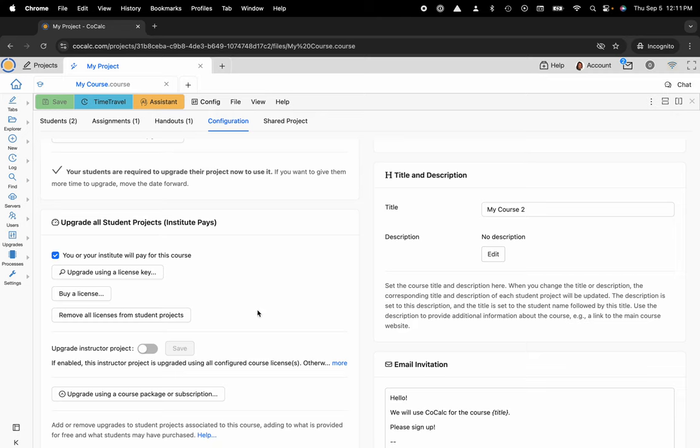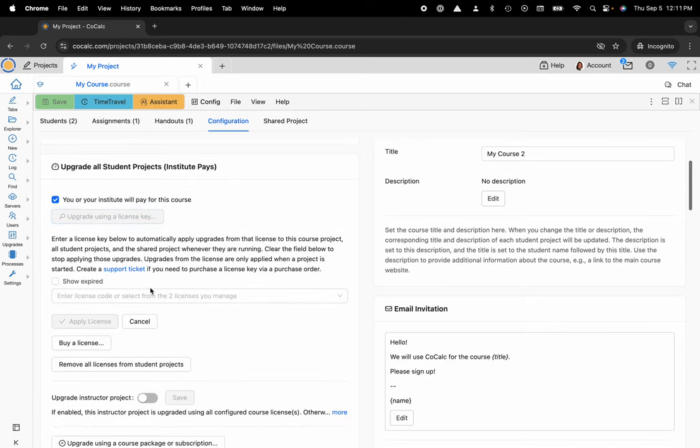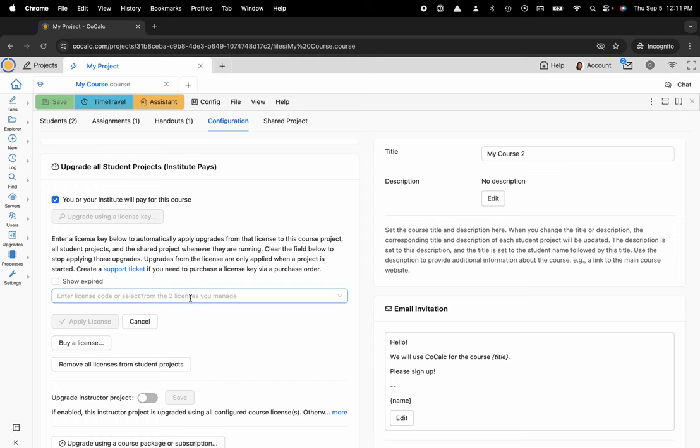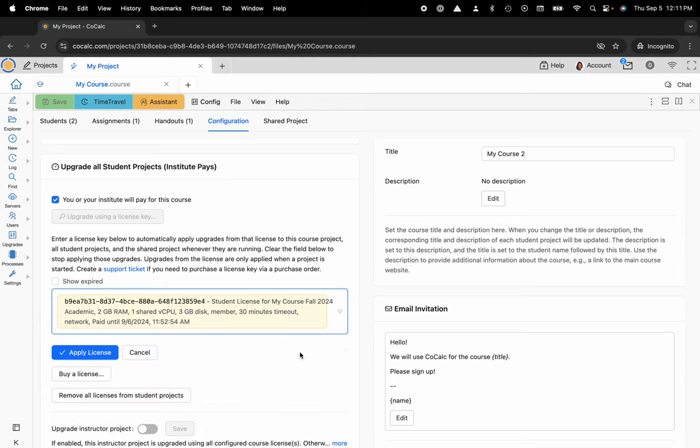Here I already have a license key, so I'm the license manager. I can click on upgrade using a license key, and I can either enter a license code that's given to me by my administrator, or if I'm that license manager, I can click here and then that license will show up. I have it named student license for my course fall 2024. Select that.